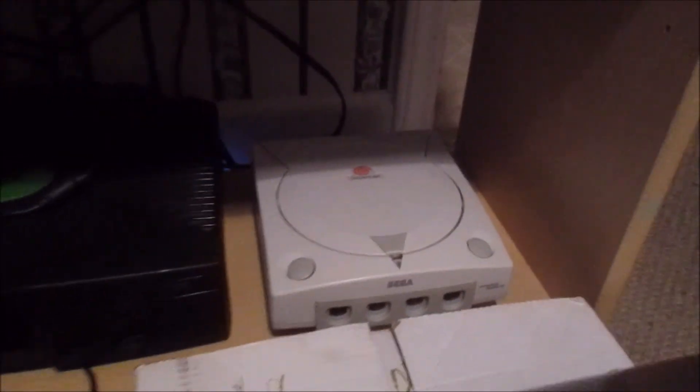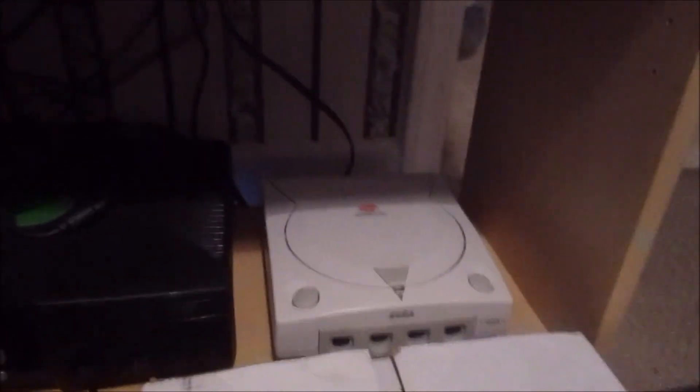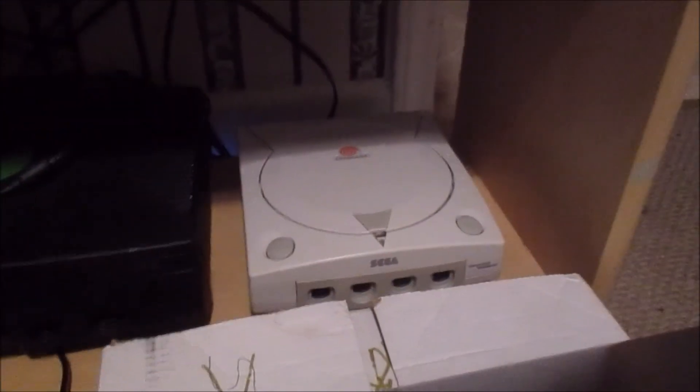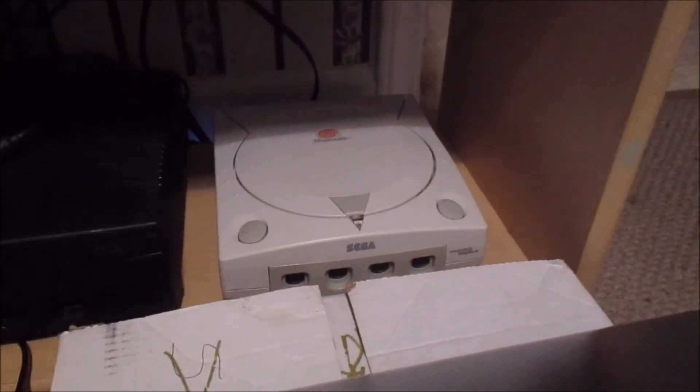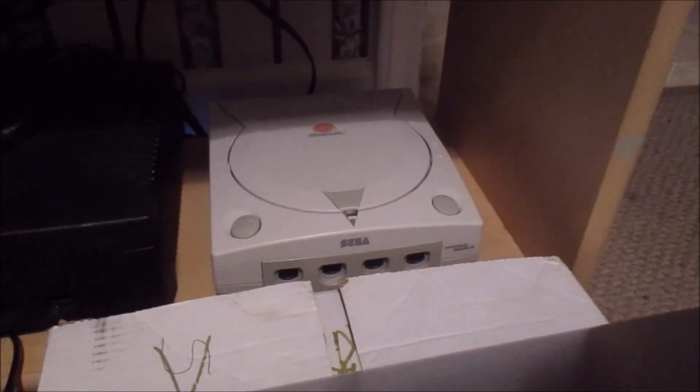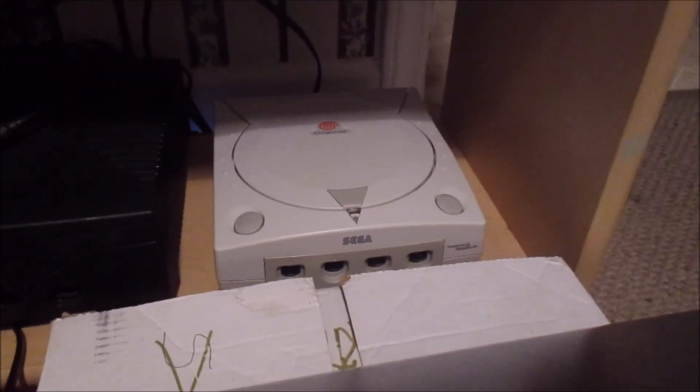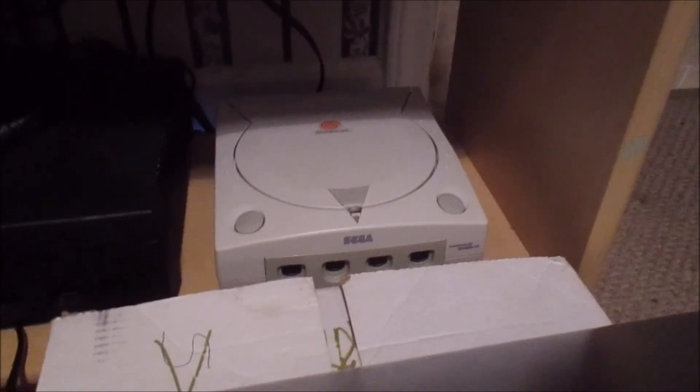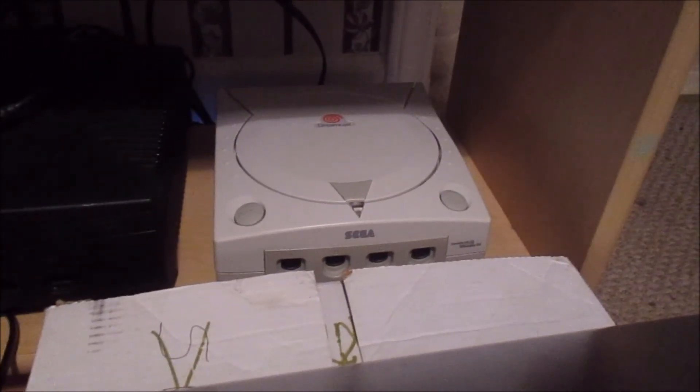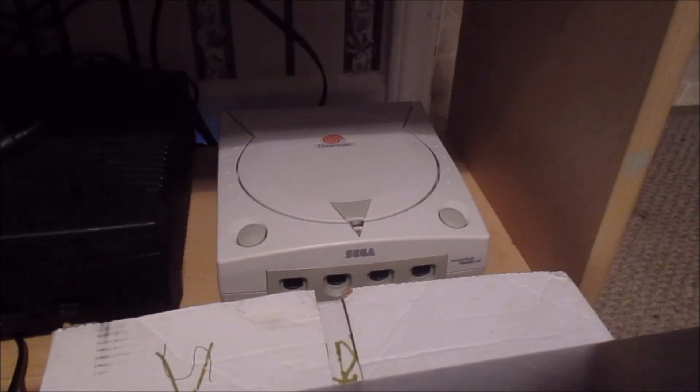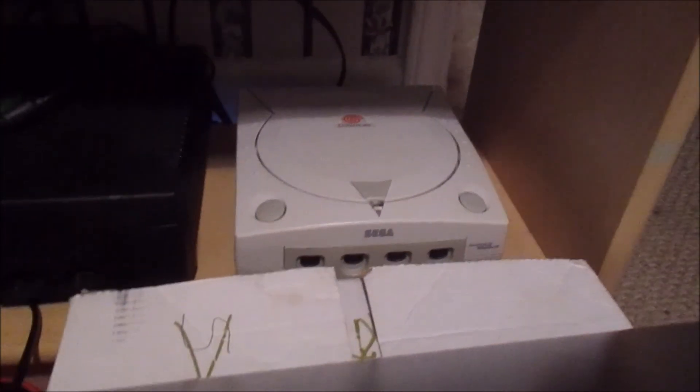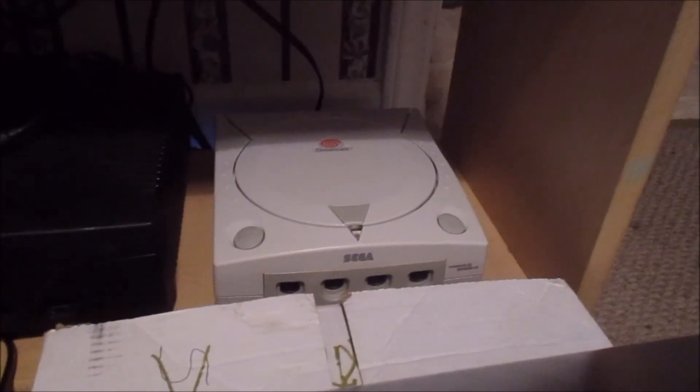Have any of you ever wanted to play a Dreamcast game that maybe isn't easy to get, or you're just too cheap to actually buy it? Well, you probably want to listen to this. It might help you a little bit.